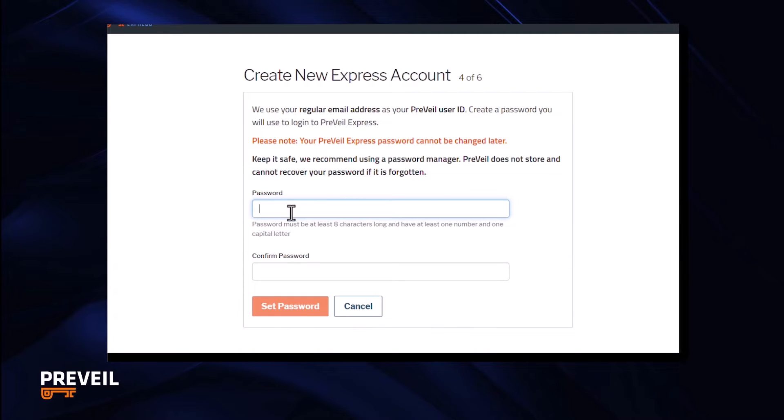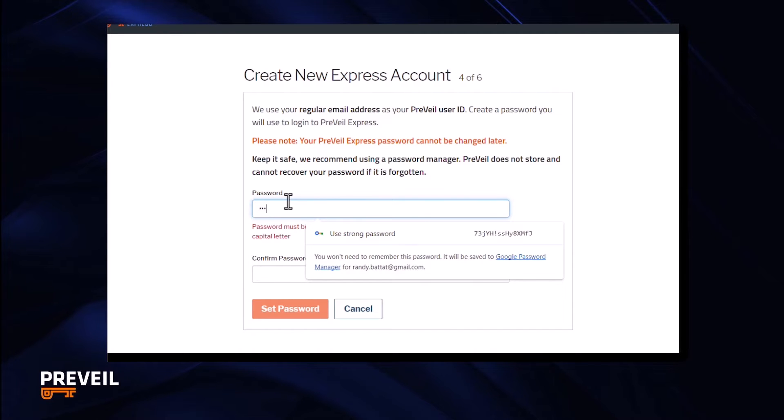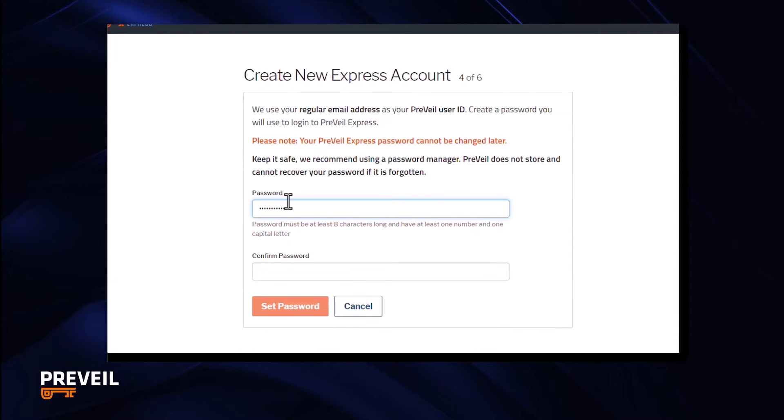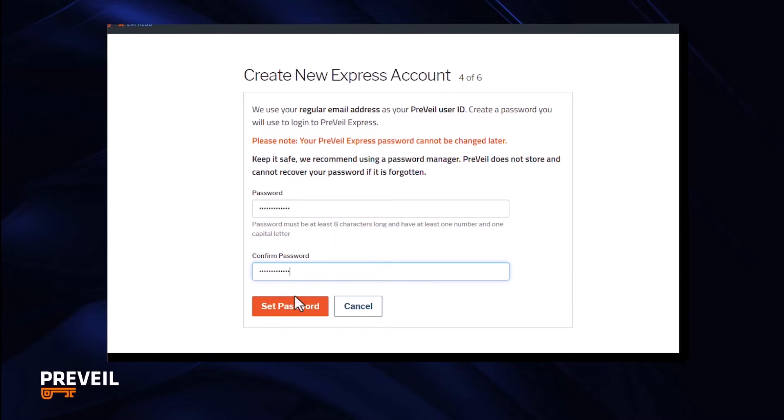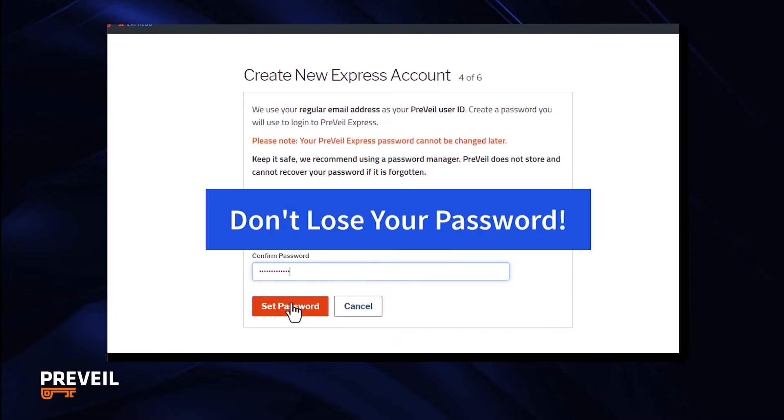Now it's time to create a password. Pick a strong password. Enter twice to confirm. Now this is very important. Don't lose your password. Prevail does not keep a copy of your password for your security and we can't reset it for you. If you lose your password, the only option is to delete your account and start over.